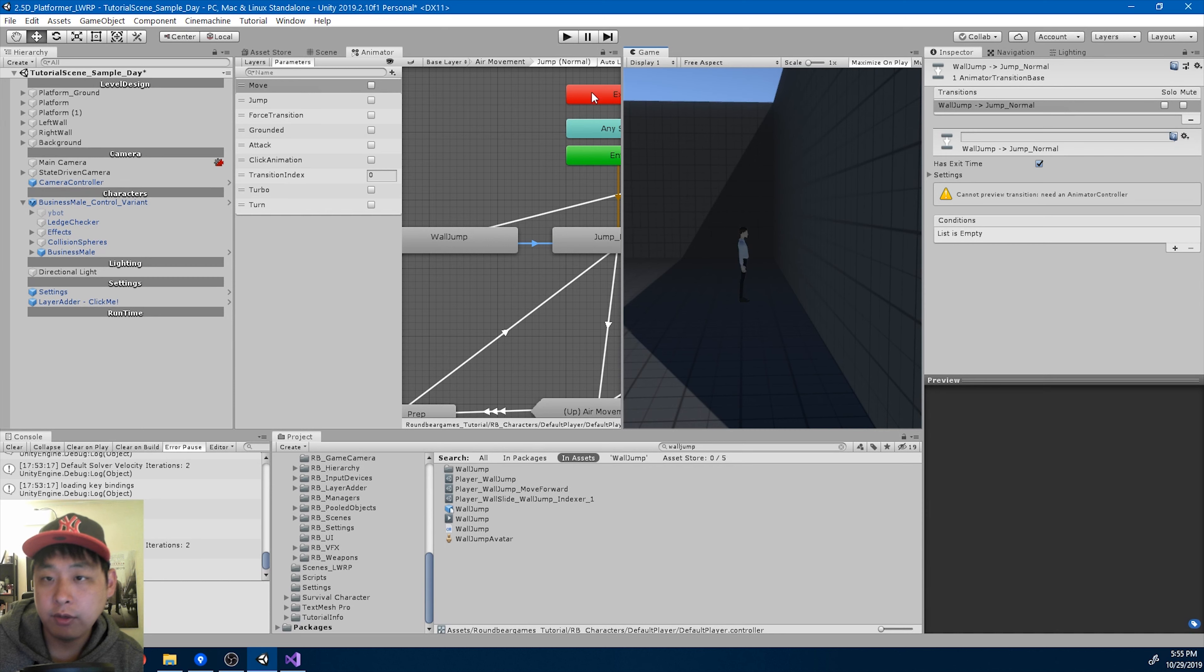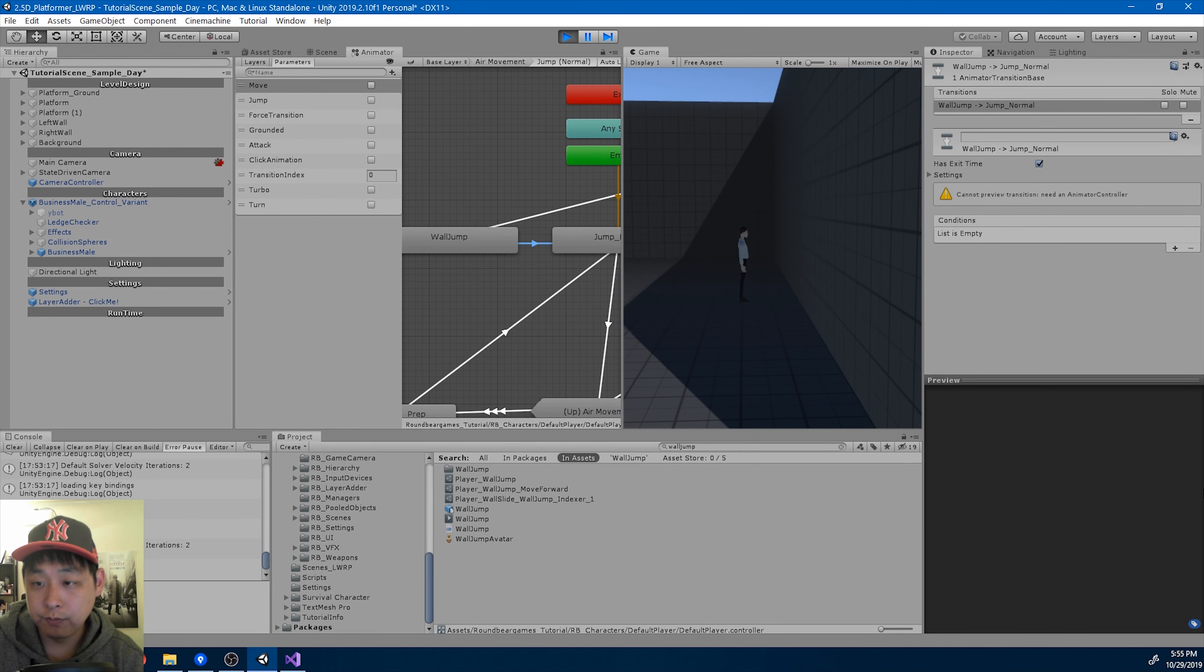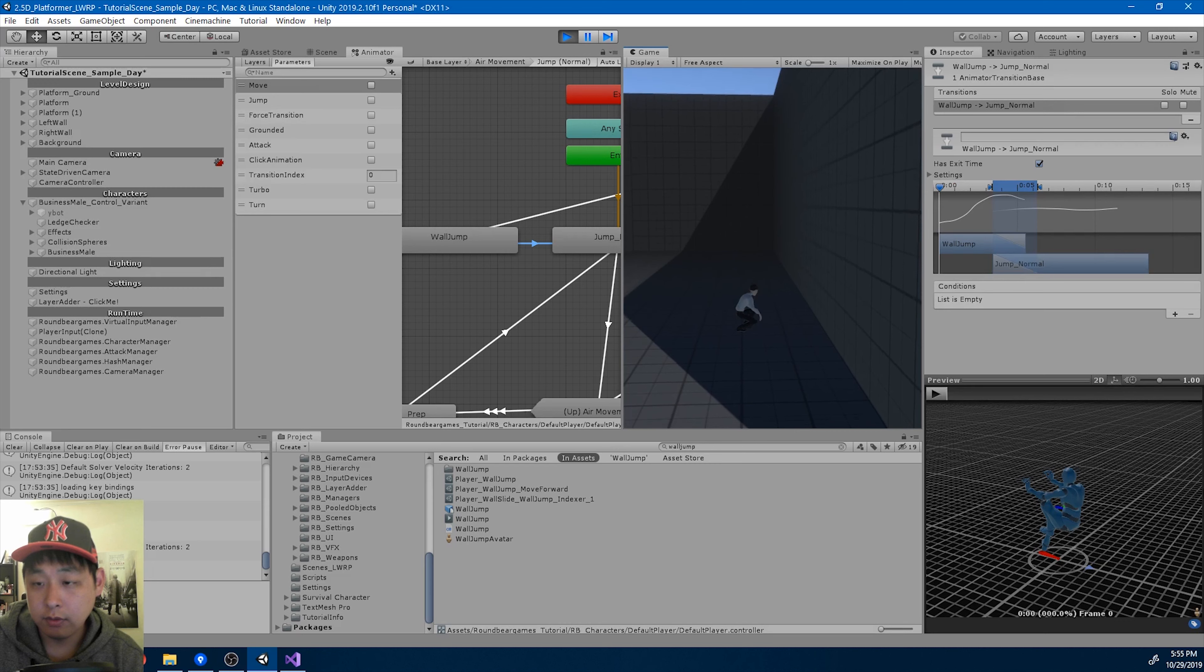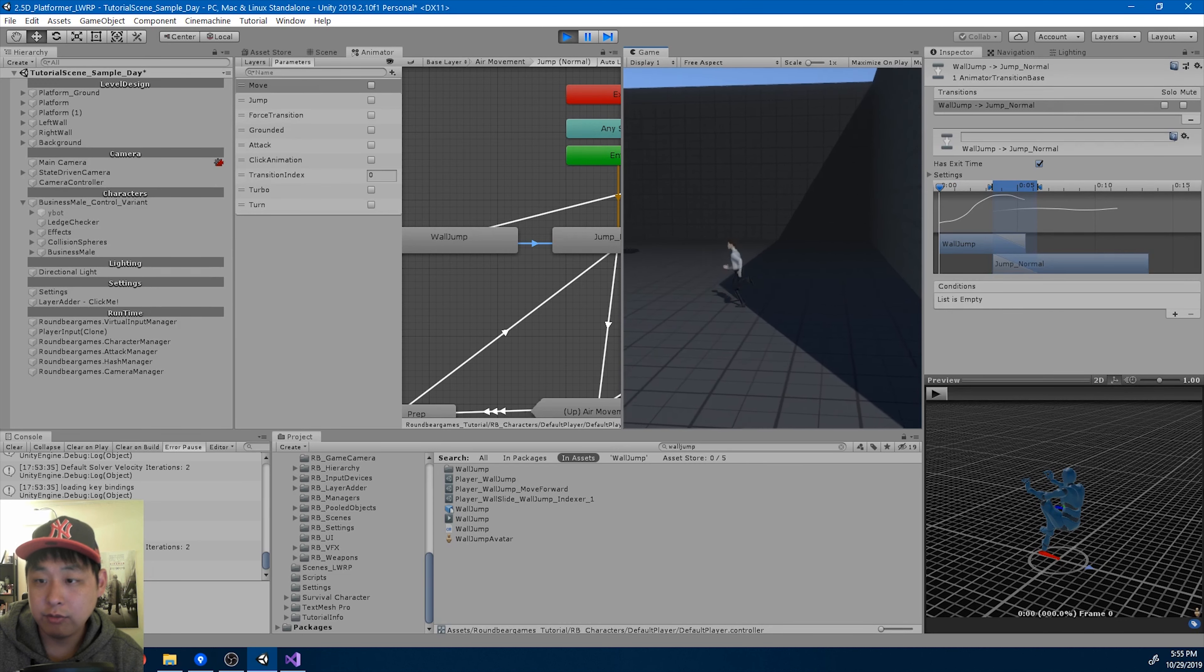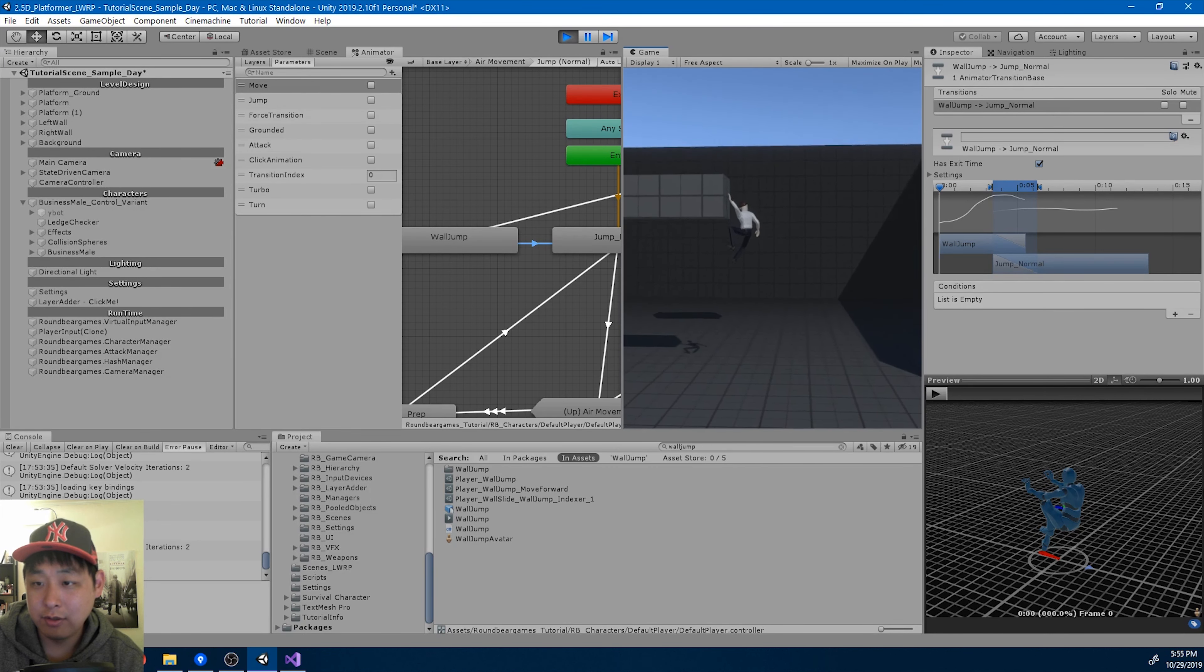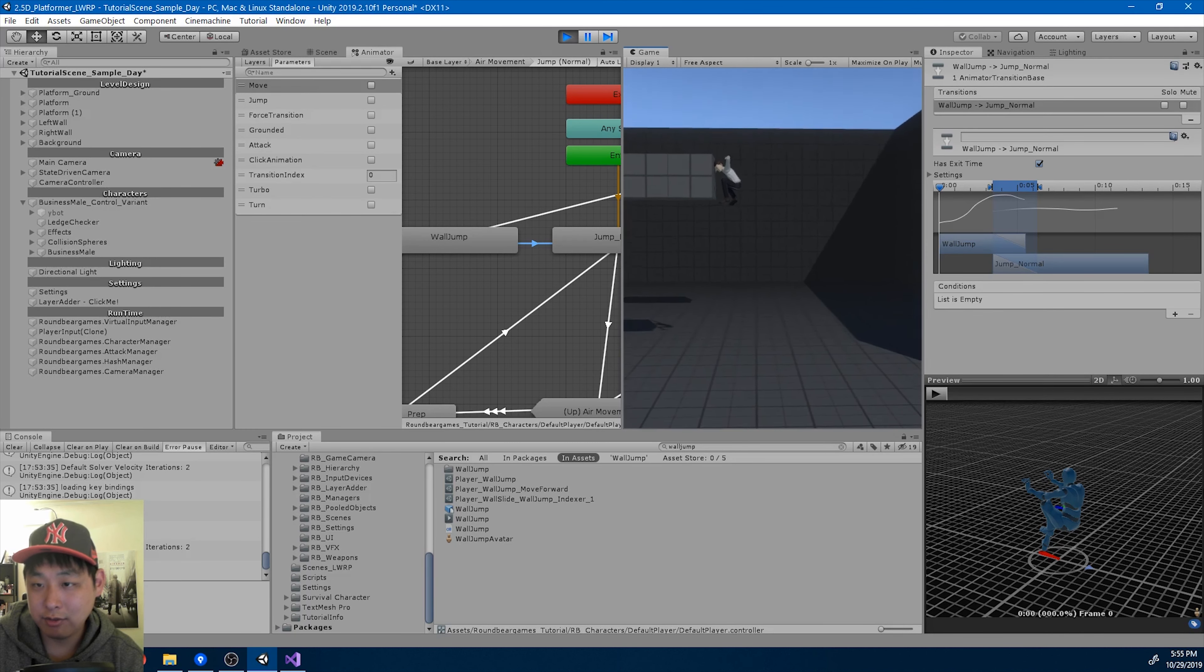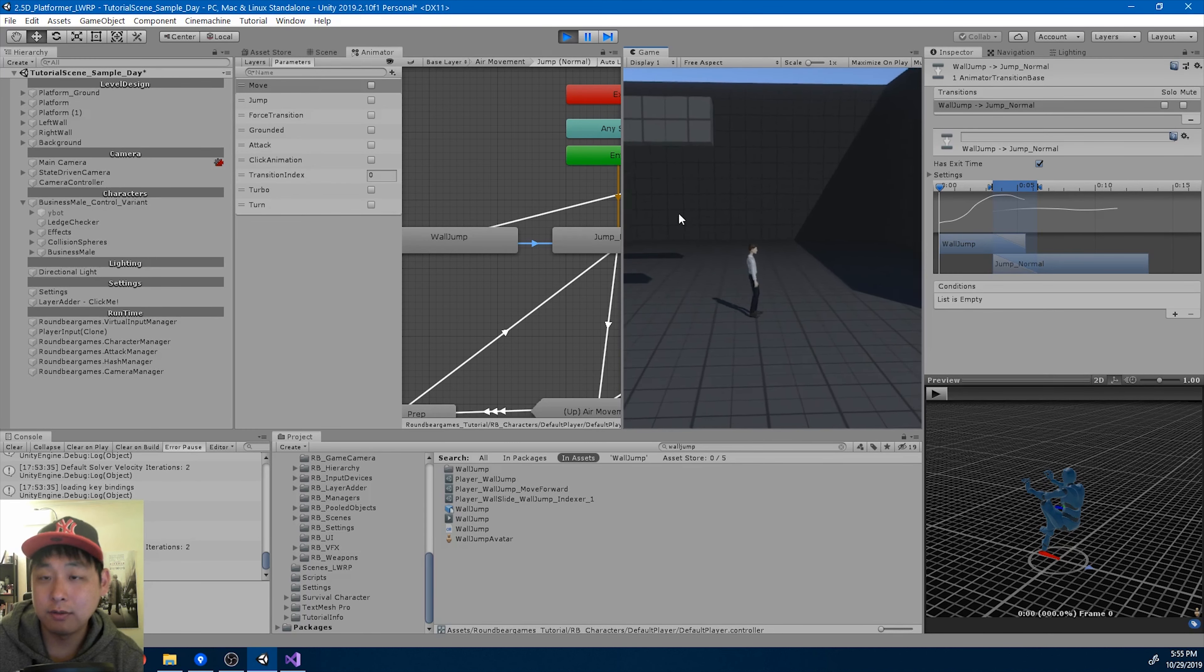Now here's another major issue that I saw from the last video. Because we have the wall slide, if I try to do a ledge grab, I can't do that anymore. This is a serious bug. I'm going to fix this.